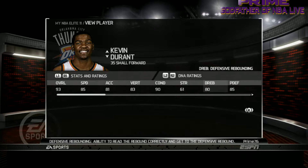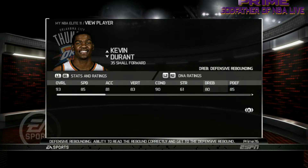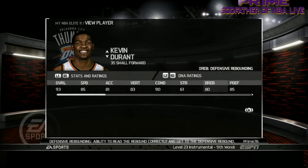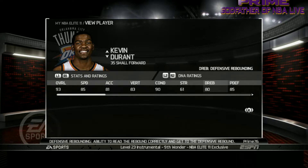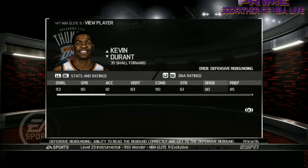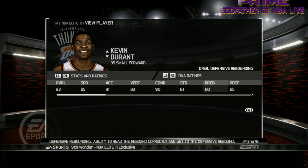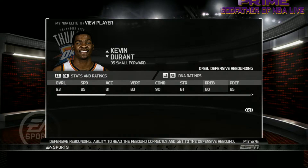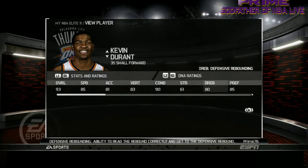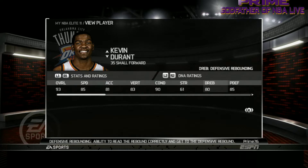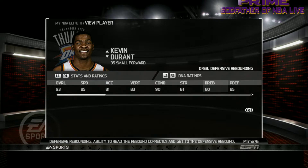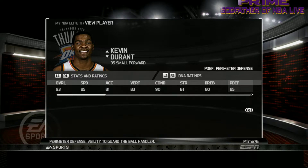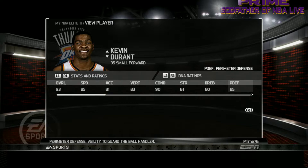Defensive Rebounding — and here's another thing worth noting: Elite 11 has two separate rebounding ratings. In the newer NBA Live games — 16, 18, and 19 — they combine rebounding into one category, so you can't tell whether a player is better at defensive or offensive rebounding. That's why I say they regressed when it comes to mapping out and showcasing the rating system.